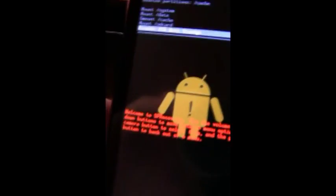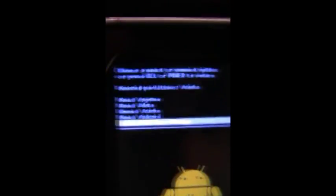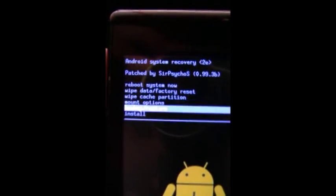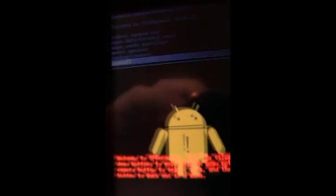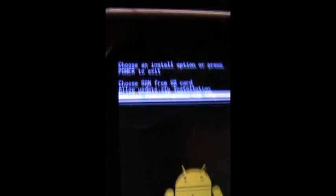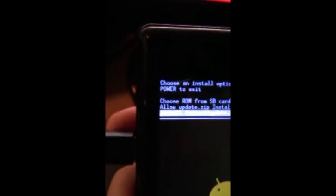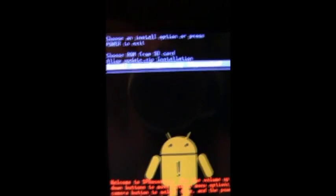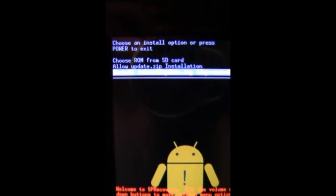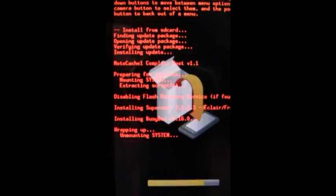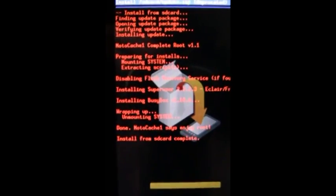Now unmount the SD card. There we go, push the power button to go back. Install and select install. Actually first allow update dot zip installation because we have an unsigned update dot zip. Now select install update dot zip. Complete root, installing super user for eclair or froyo. And all was good. Push the power button twice and then the camera button to reboot into android.